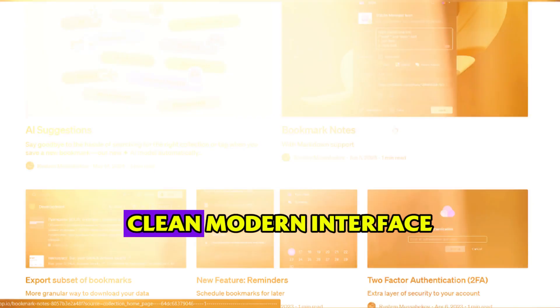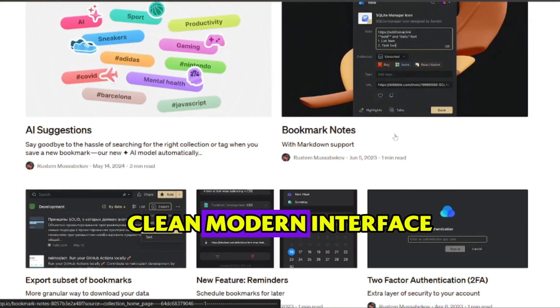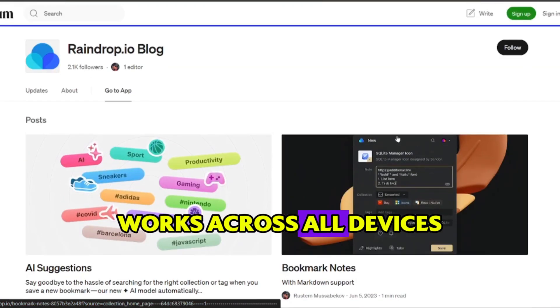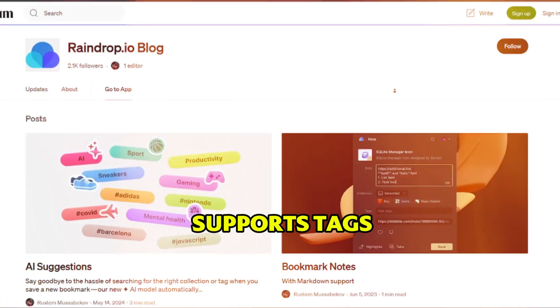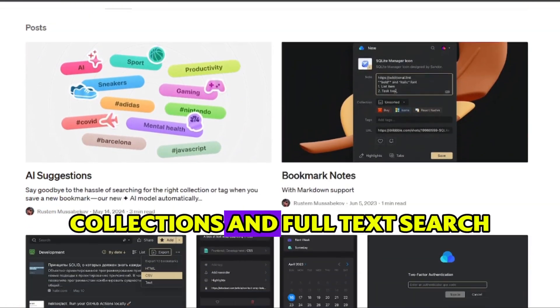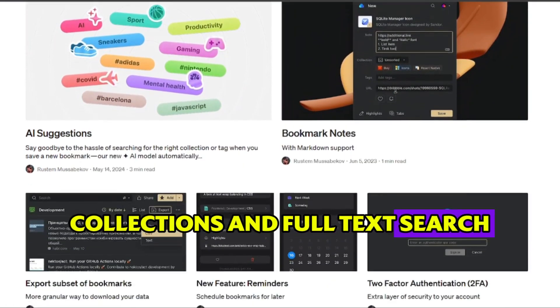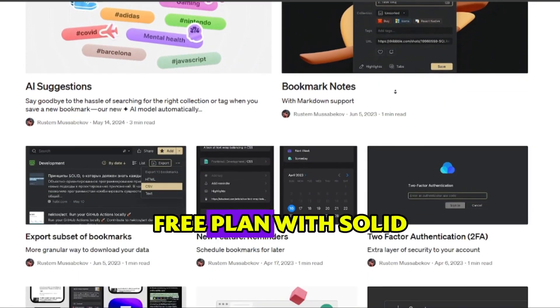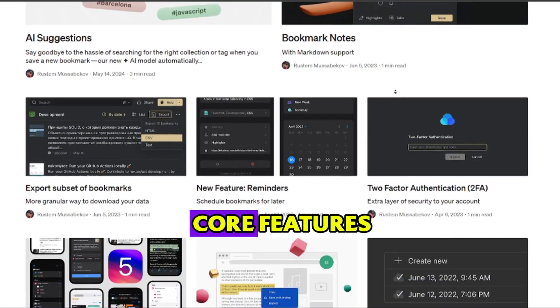Pros: clean, modern interface, works across all devices, supports tags, collections, and full text search, free plan with solid core features.